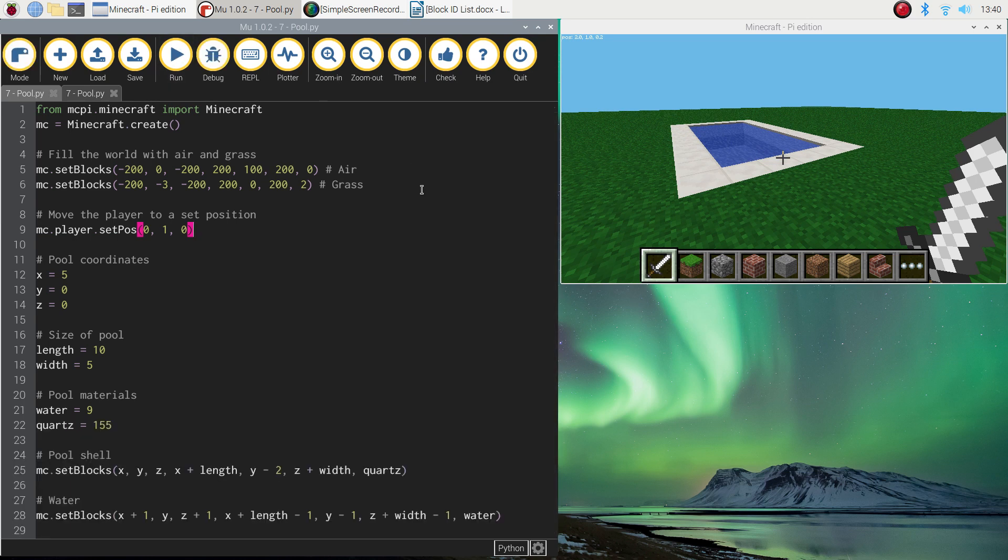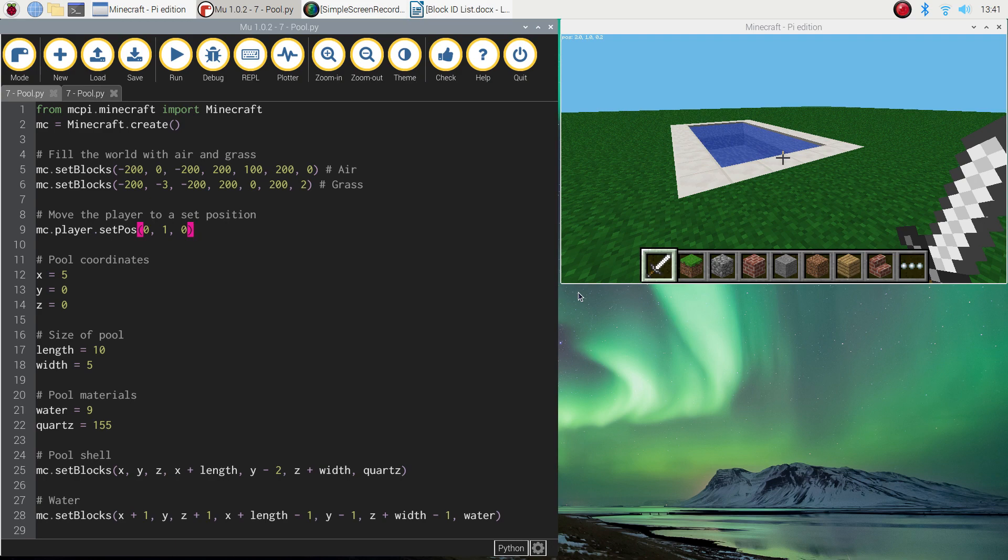All right, so that is pretty much it. That's how you add yourself a swimming pool into your Minecraft world. In our next video, we're going to have a look at doing a bit of gardening. We're going to add some trees into our world. So I'll catch you in that video.